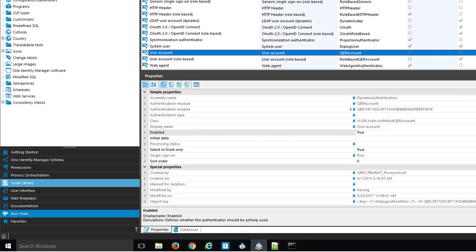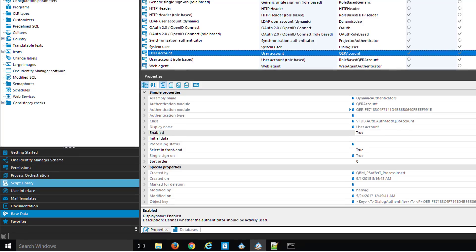Now I'd like to show you how property-based login works. I will use the Authenticator user account. Here it is — user account, it's the Authenticator name, named QER account. What this Authenticator does is it uses the identity object and a specific Active Directory account assigned to the identity object for single sign-on, and will give some system user permissions — that means it will use the system user as a role to get permissions assigned.